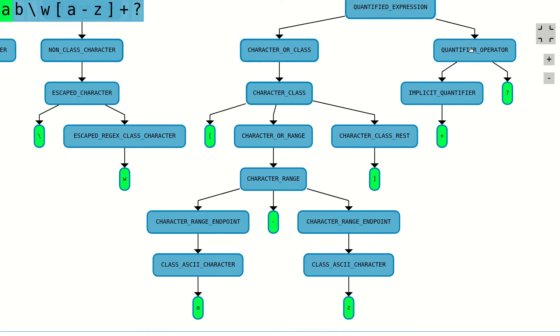By reviewing how the characters are grouped together in the parse tree, you can gain insights about the meanings of individual characters and how they relate to each other in the regular expression.